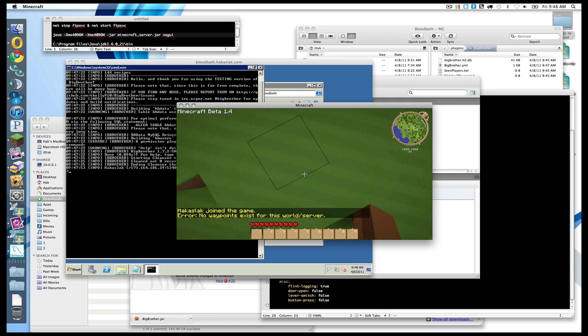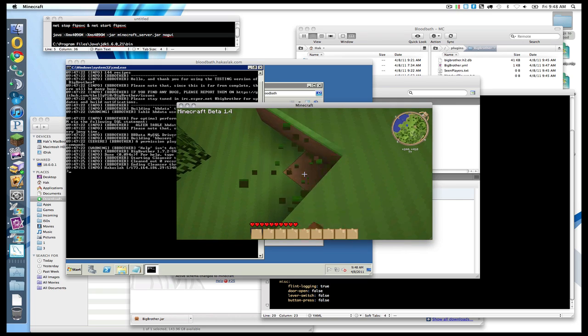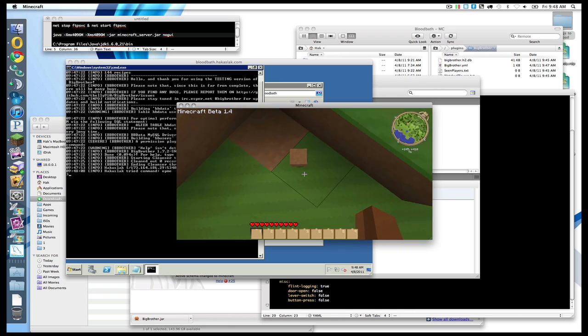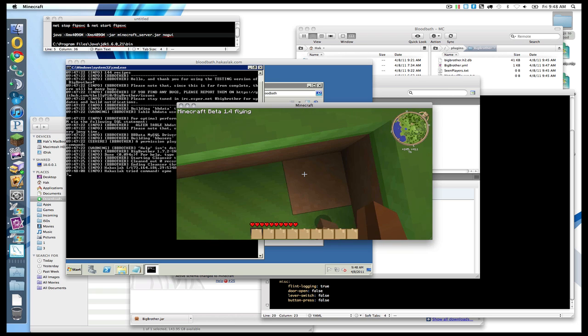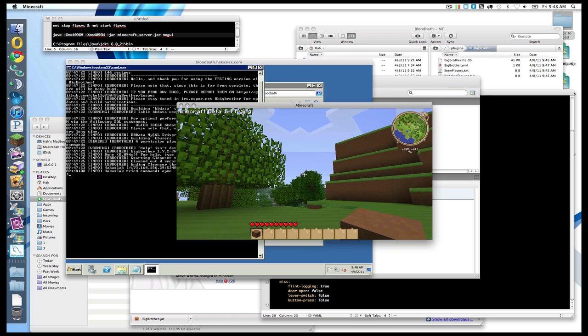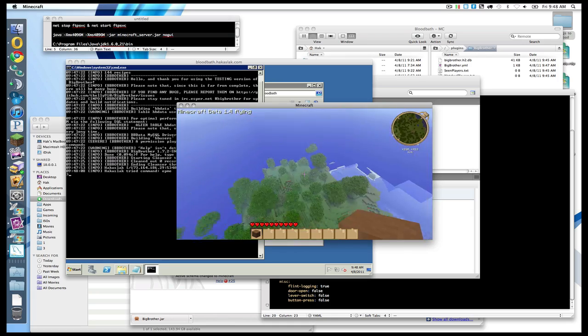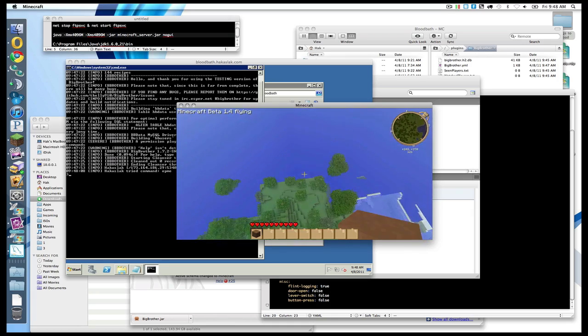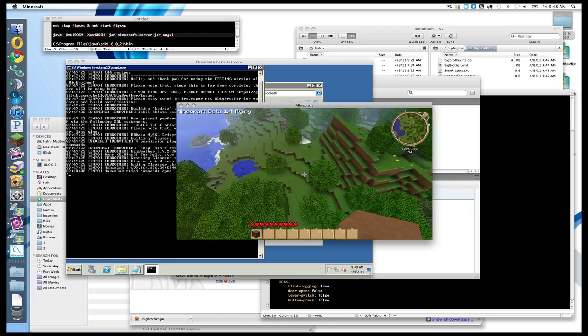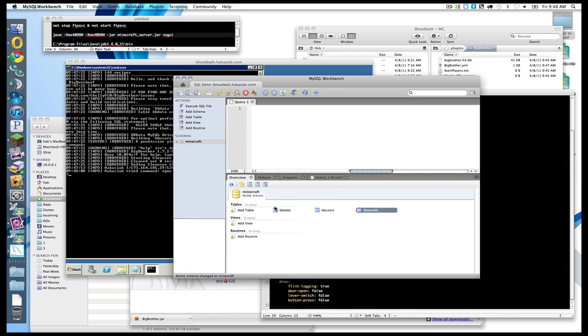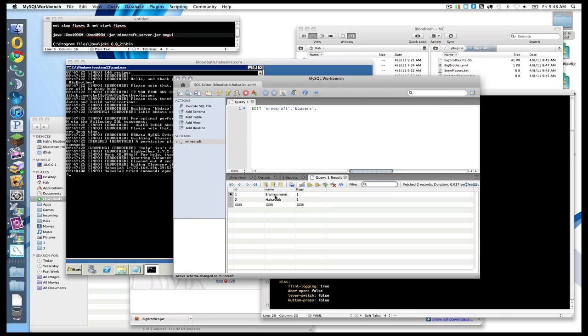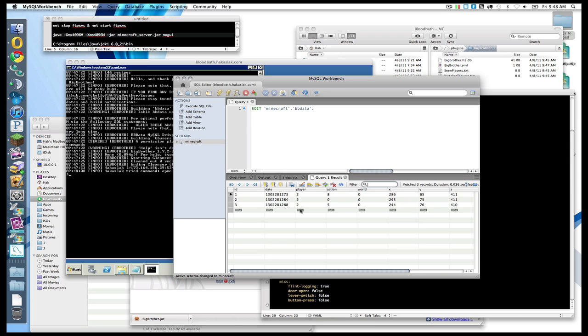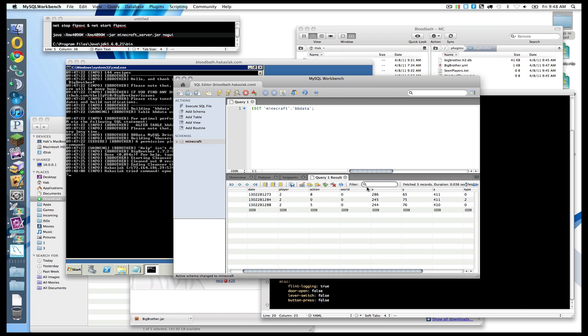Anyway, so now if I break this block of dirt. It's not going to let me break this block of dirt is it? Oh it is. Hello. Generate world faster. I love world generation. I don't know why Notch makes this so laggy. It's like crash my server more please. Anyways, so now if we go under big brother, bbusers, we should have hackaslack. Yay. And if we go back to overview and bbdata, we should have player two, action eight, and action five. I'll have to look that up, but probably meant I broke the dirt.